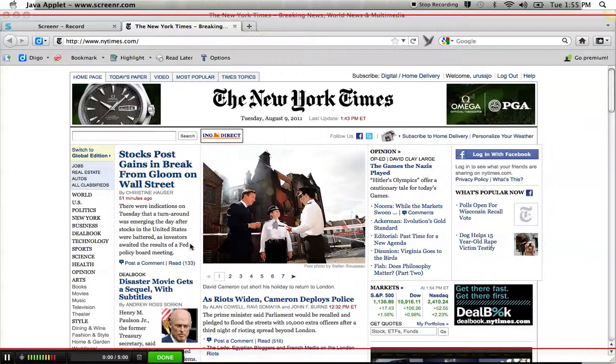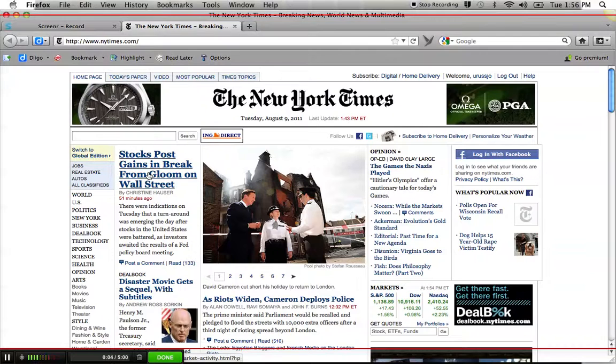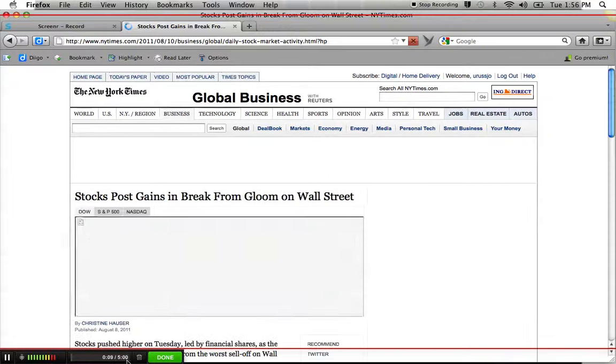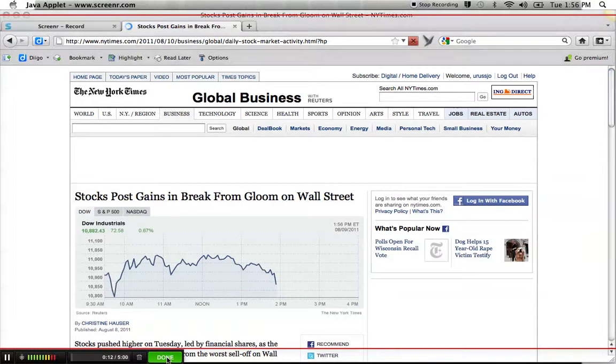And now I start narrating my screencast. And I want to see what happened on Wall Street. And I click on there. You know, you have up to five minutes. It gives you a countdown here. I'm going to do something very quick here. So I'm going to click Done.